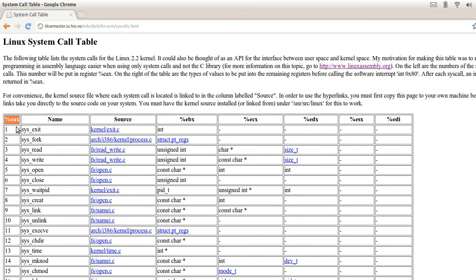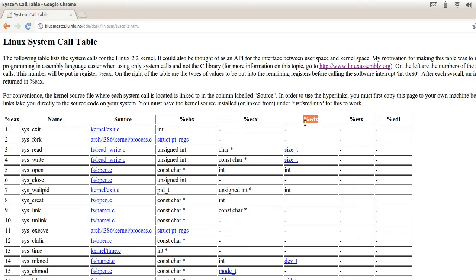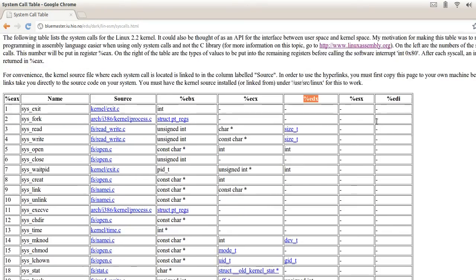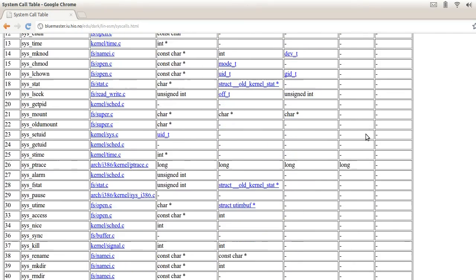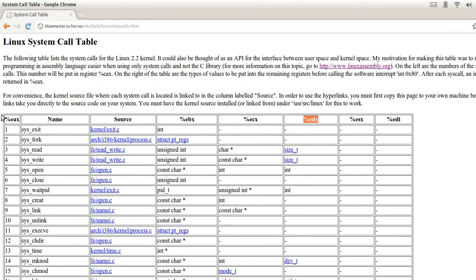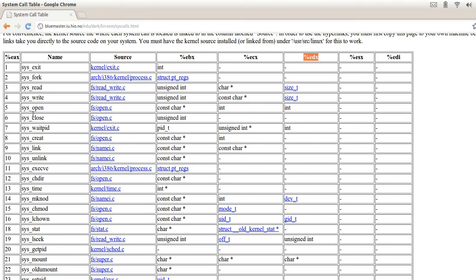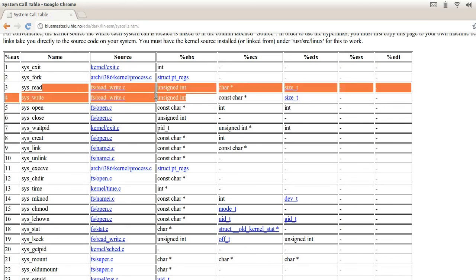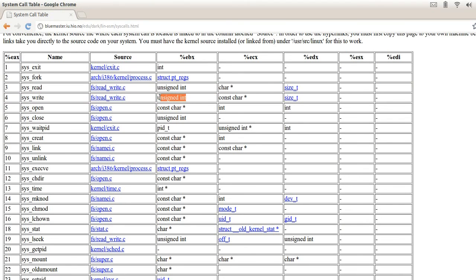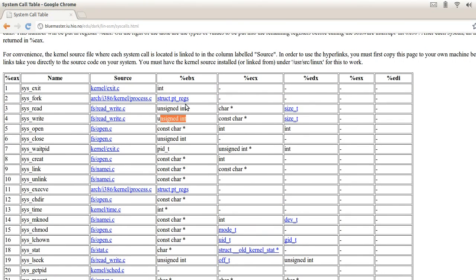Remember, one thing to note with system calls is you have to have values stored in registers like the accumulation register, the buffer register, the counter register, the data register, and so on. So to make a system call for write, we have to put the value 4 inside of the AX register, and then in the BX register we have to put in the value 1 which is going to represent the file that we want to write to.